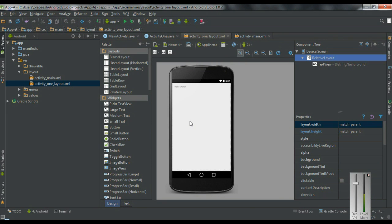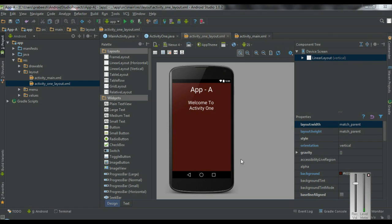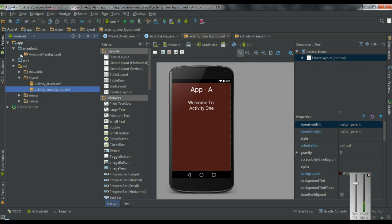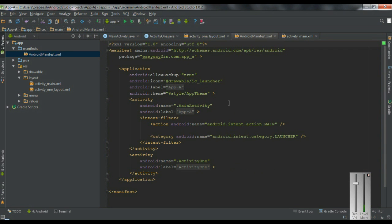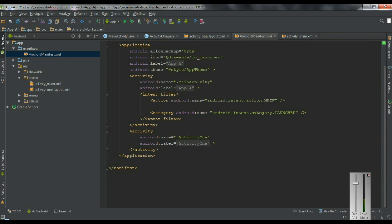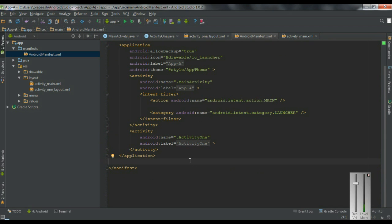Now we have the new activity. I am going to make some design on this layout. The newly created activity contains two TextViews — the first represents the application name and the second contains a greeting message. When you create a new activity in Android Studio, it will add changes to the manifest file. Open the AndroidManifest.xml — Android Studio automatically adds an activity tag containing the class name of the newly created activity. The android:name attribute represents the class name of the component.